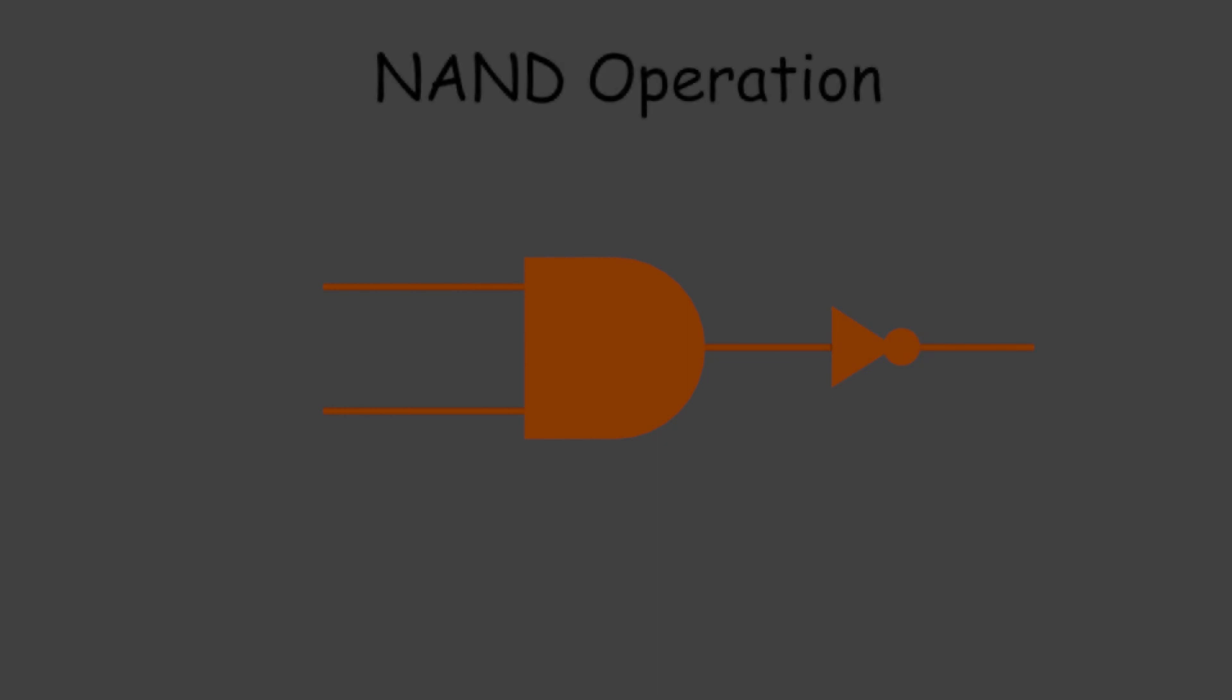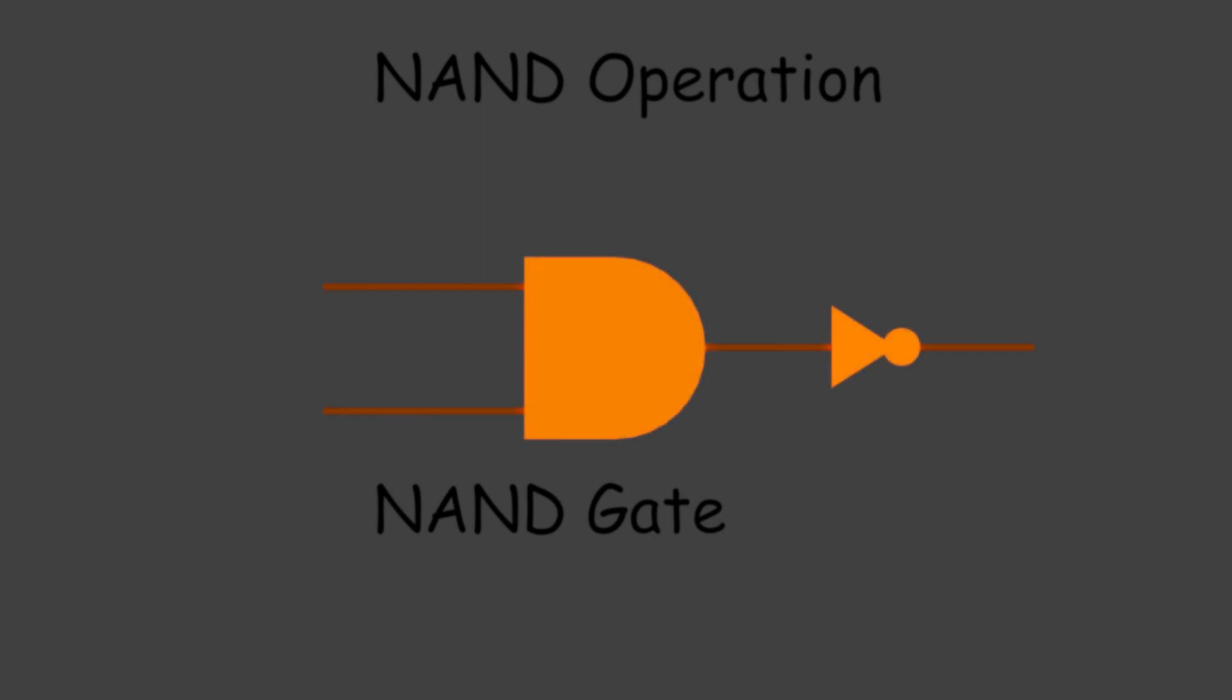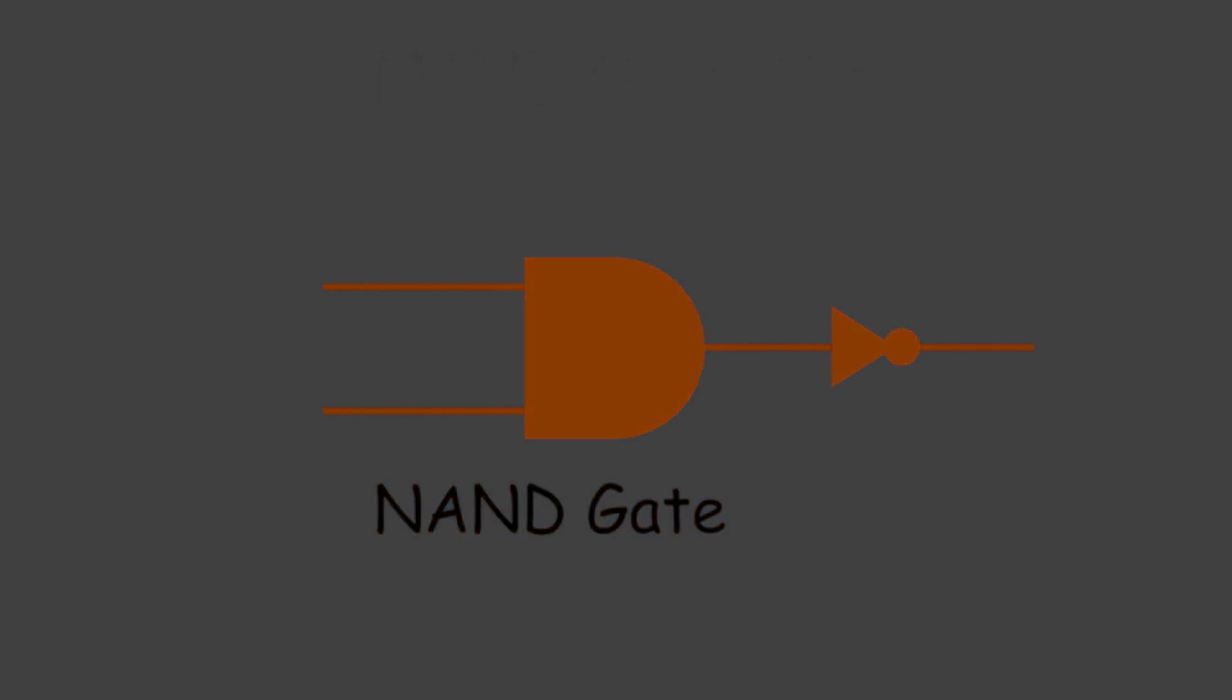The logic gate which performs this NAND operation is called a NAND gate. A NOT gate followed by an AND gate makes a NAND gate. The basic logical construction is shown here in this figure. The symbol of the NAND gate is similar to the symbol of an AND gate, but one bubble is drawn at the output point of the AND gate in the case of the NAND gate.